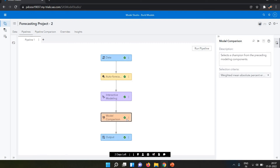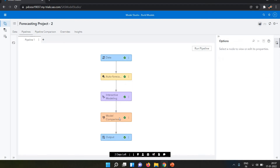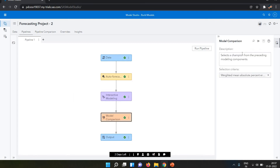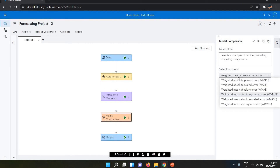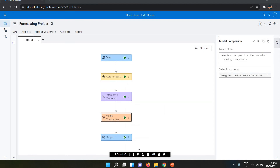The green checkmark indicates the status as successful. Right-click the node and select Results to view them. In the result view you can also see the description, which says: select a champion from the presenting models. By default, it selects based on weighted mean absolute percent error — WMAPE. Let's look at the result and go deeper.